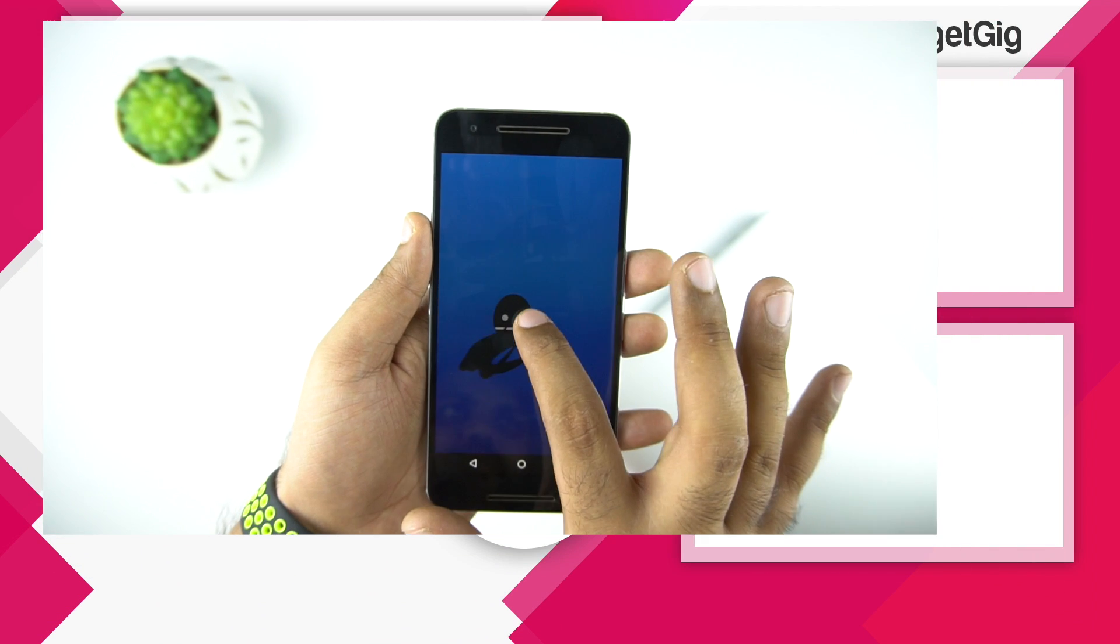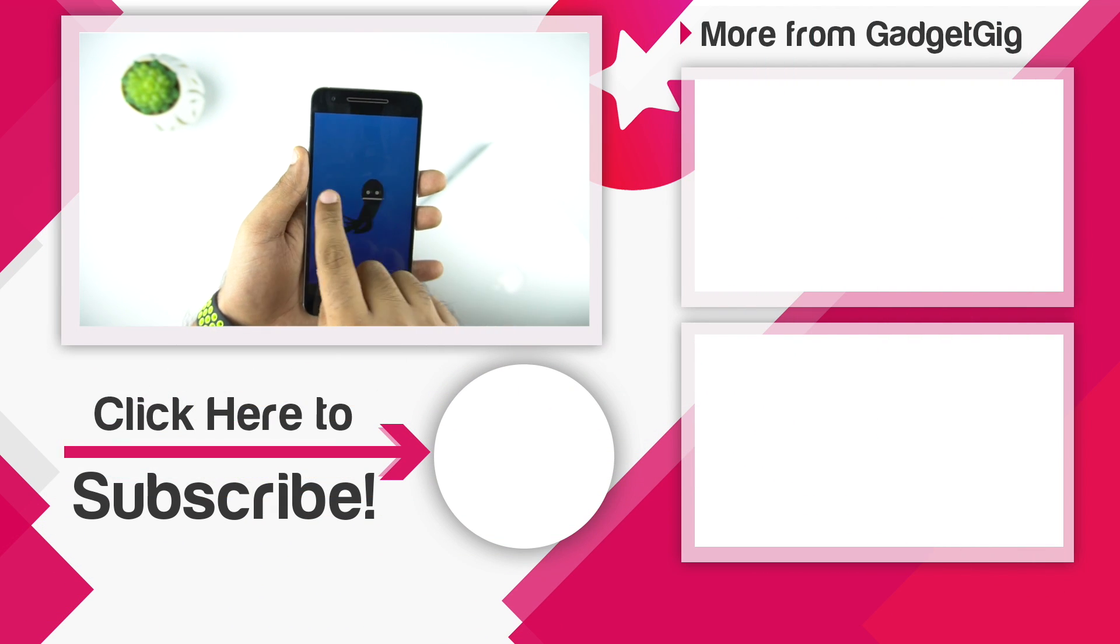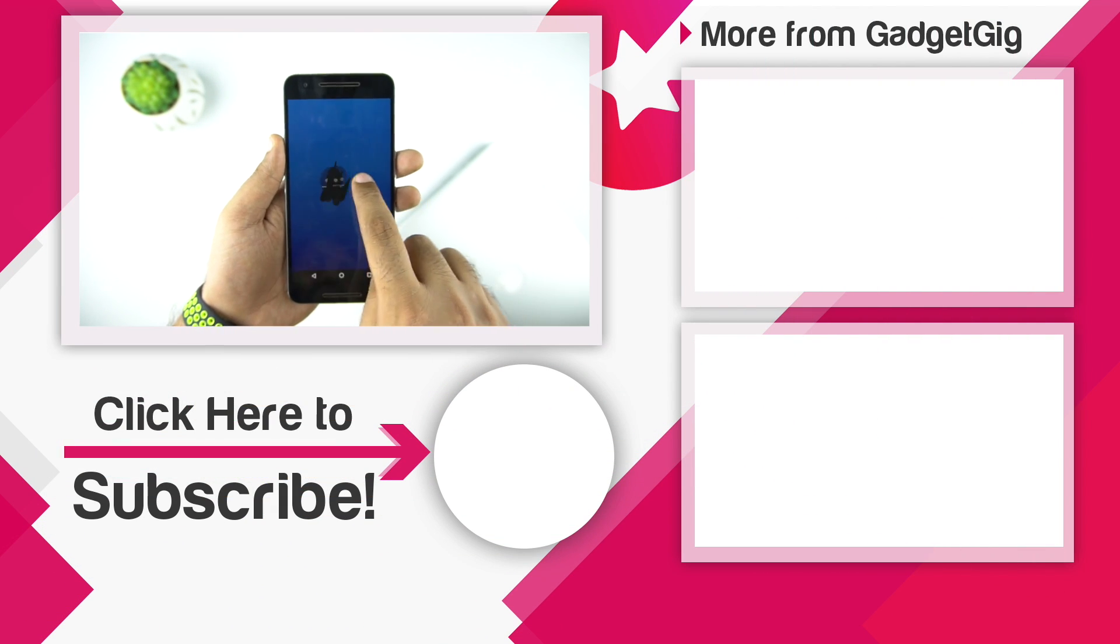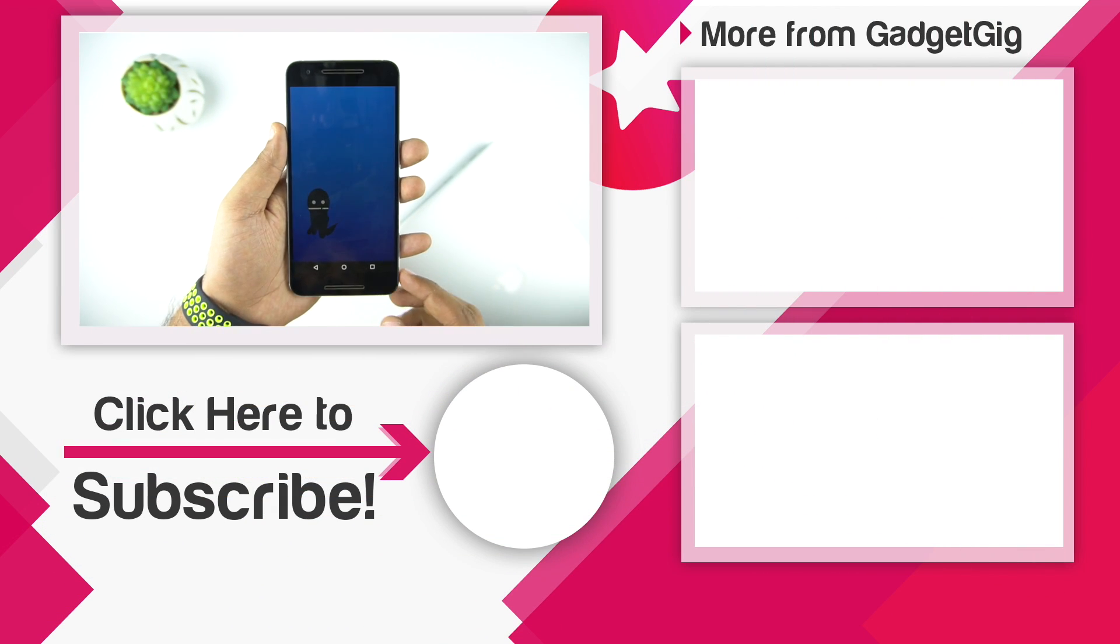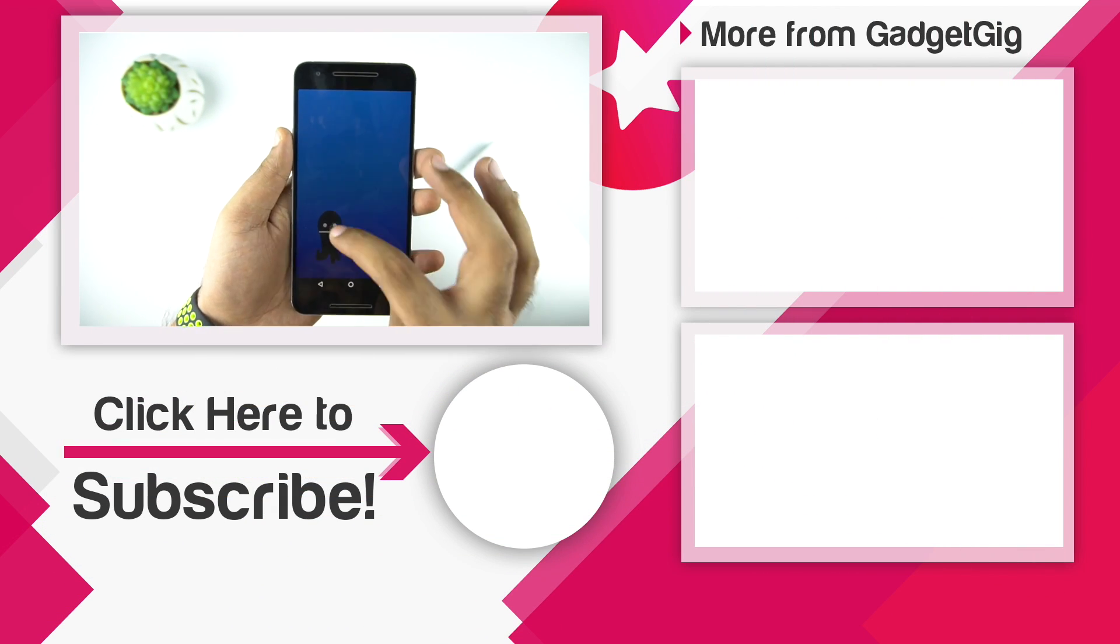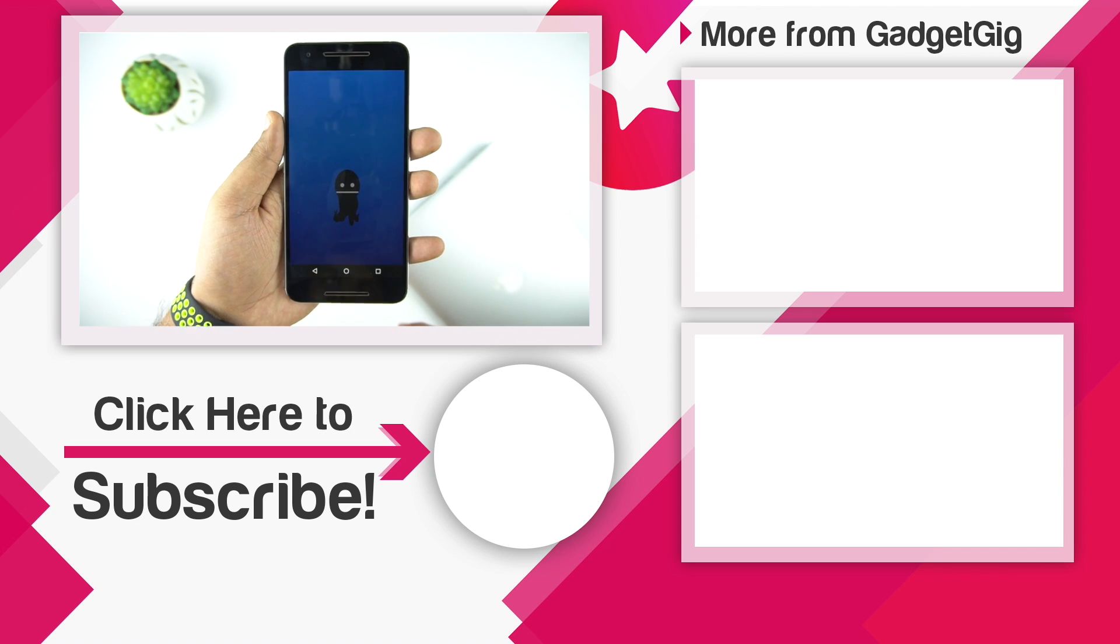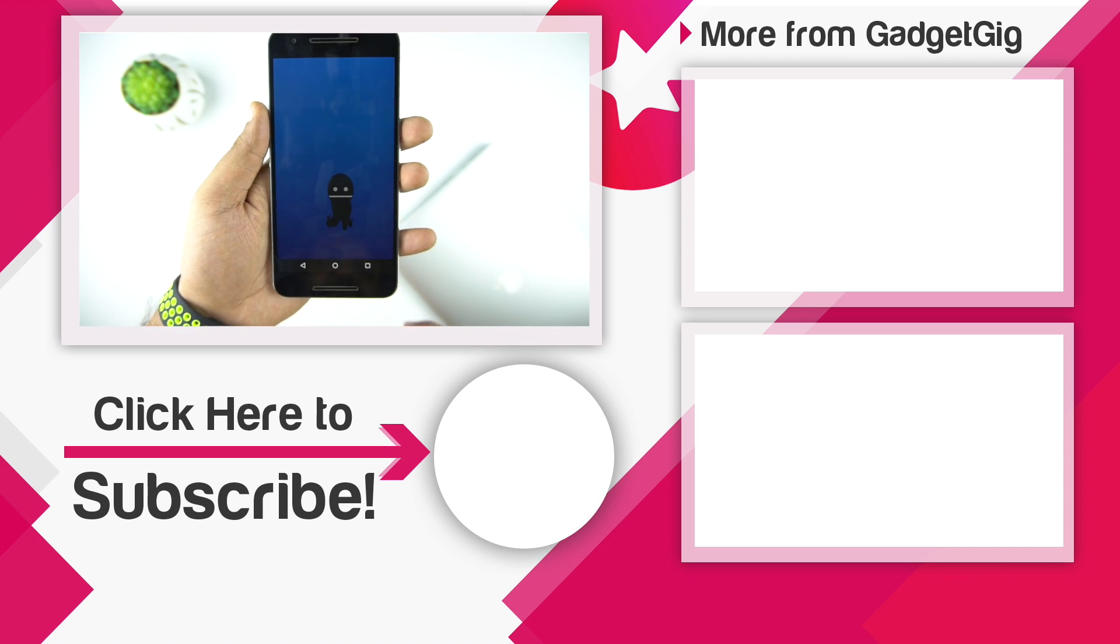So that's it guys, this was the guide to update your Nexus and Pixel device to Android Oreo. Let us know if you have any questions or issues in the comment section below and we will try to answer as soon as possible.